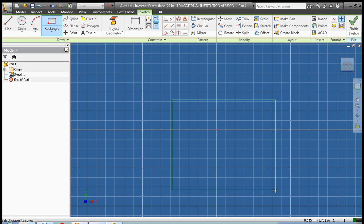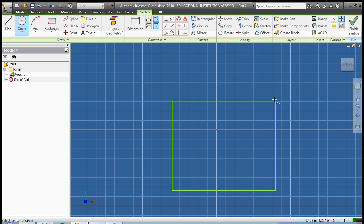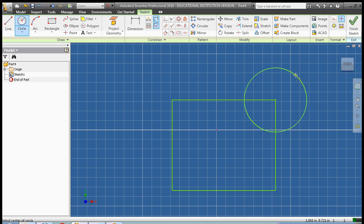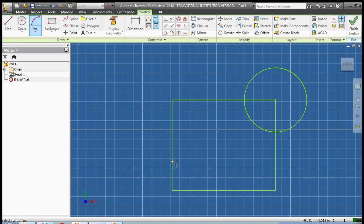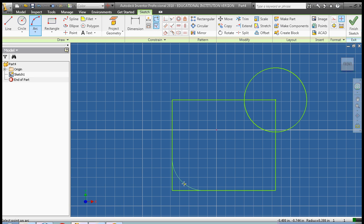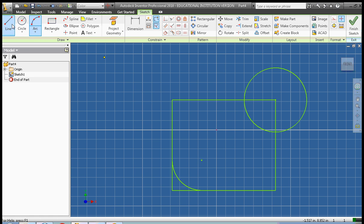We're going to go ahead and create a rectangle. Next we're going to add a circle. Next we're going to add an arc. Next we're going to add a line.